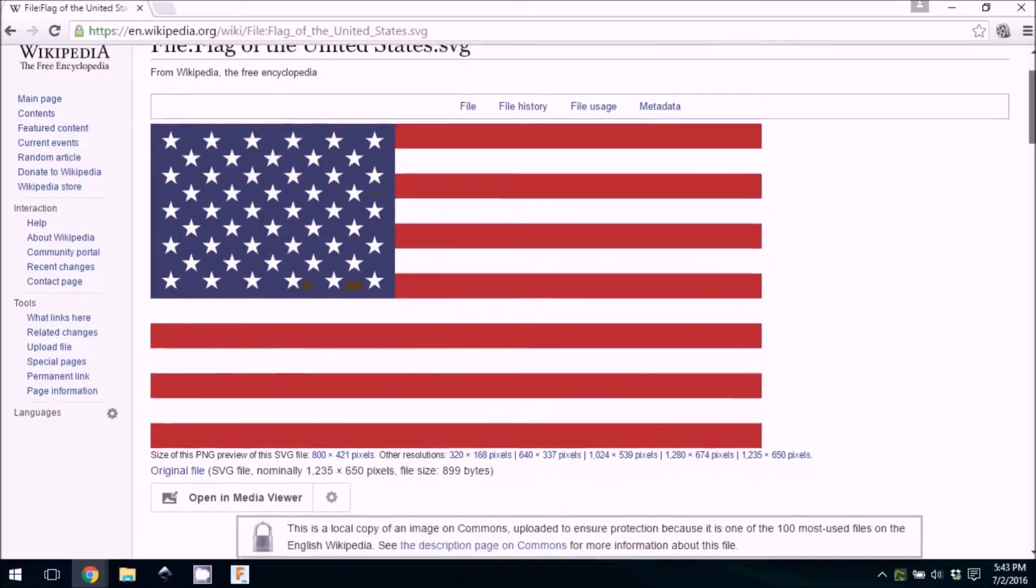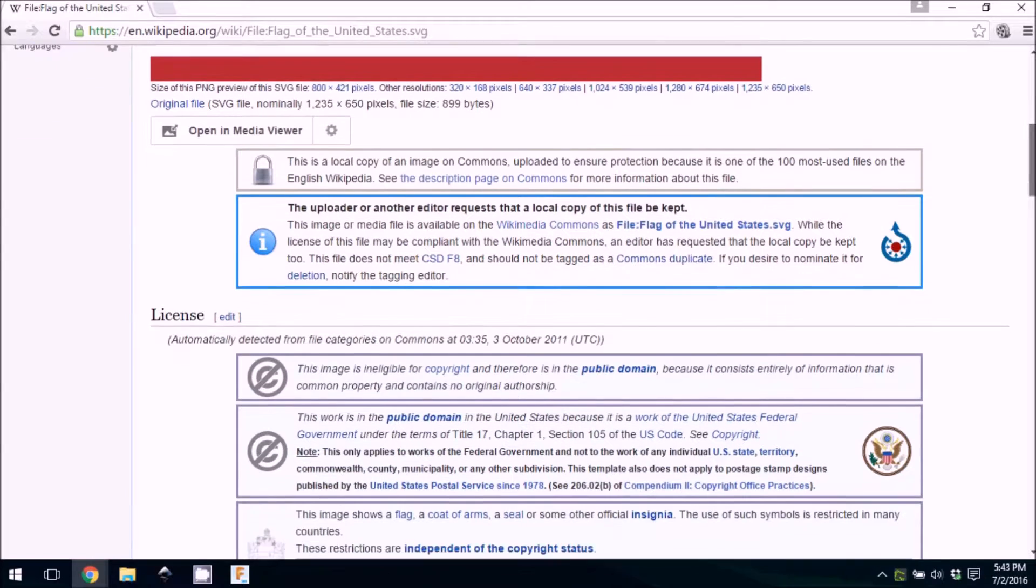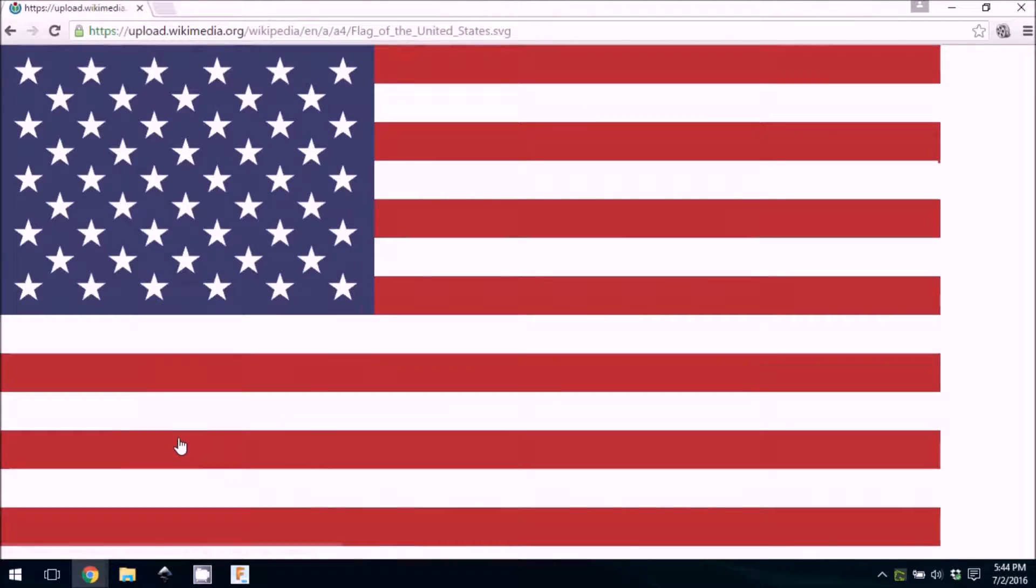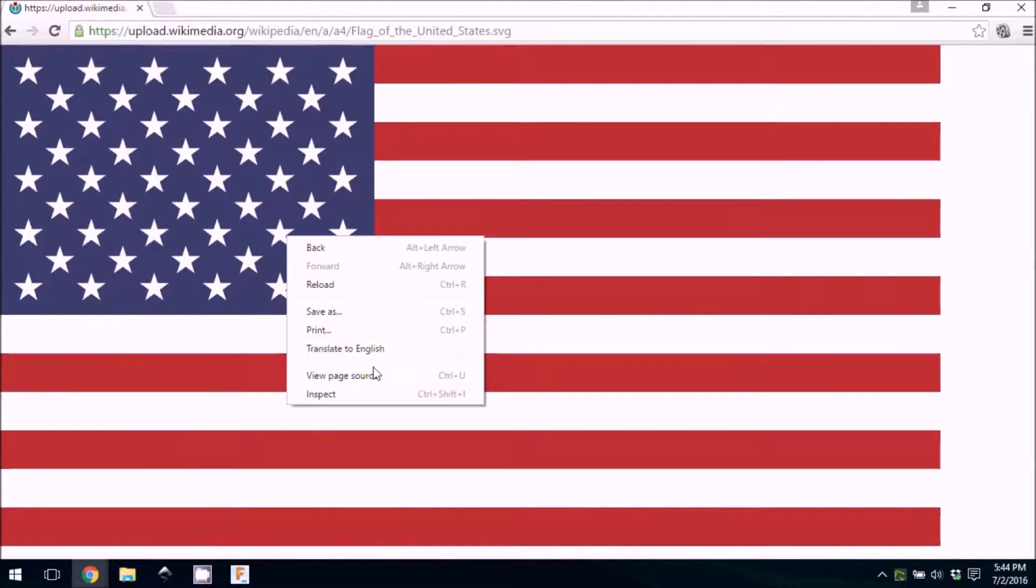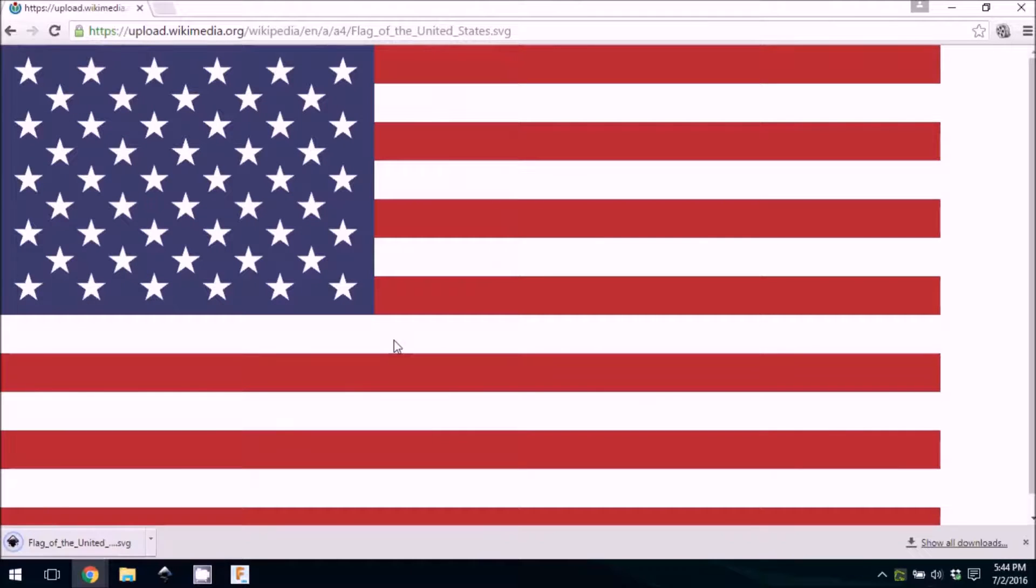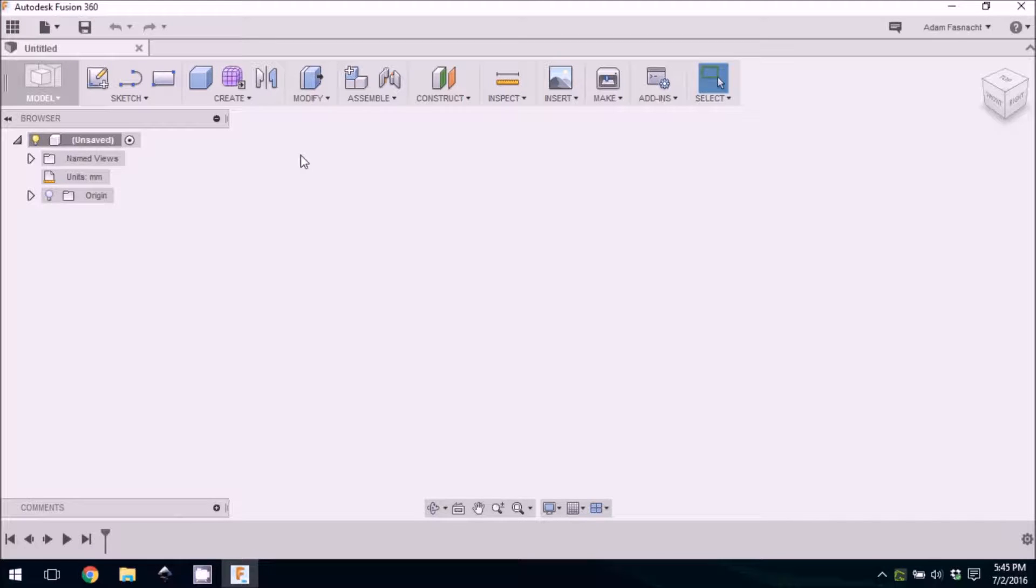First, we'll need to find an image of an American flag, which was really easy and is in the public domain, so we won't have to worry about any licensing rules. We're downloading the SVG vector file, which should be perfect for importing into 3D modeling software.